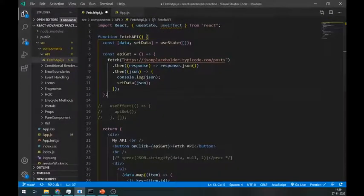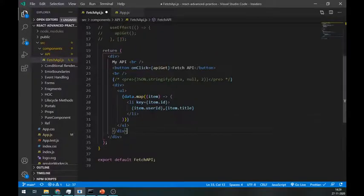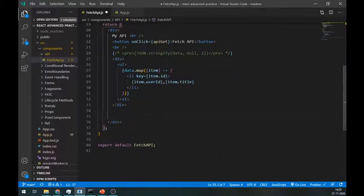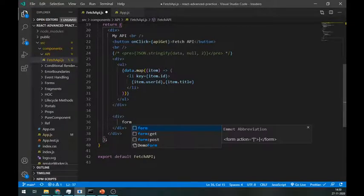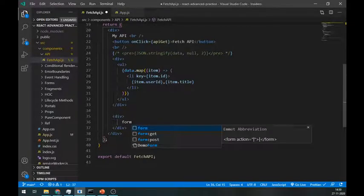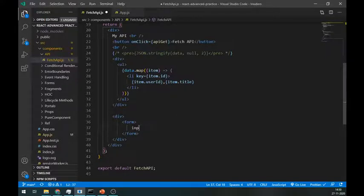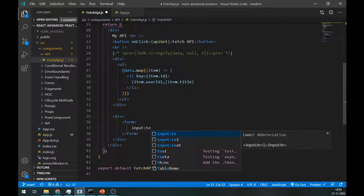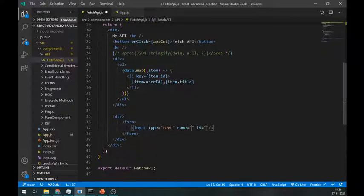Now for the POST method, we need to get some data from the user and for that we will create a small form. Inside this form, we need 4 fields. First is the title,